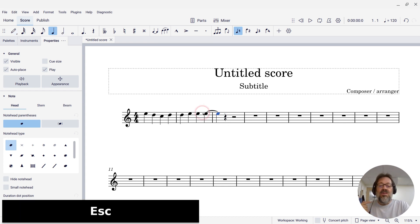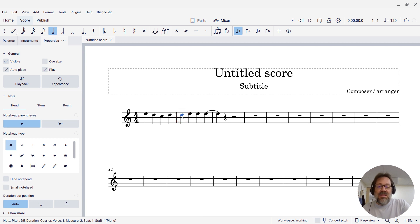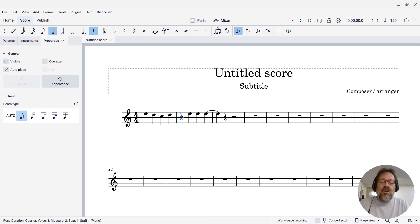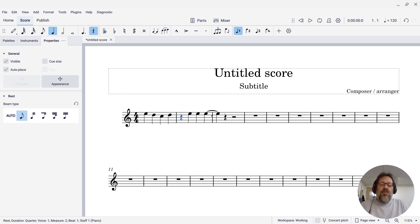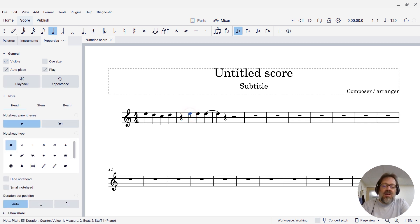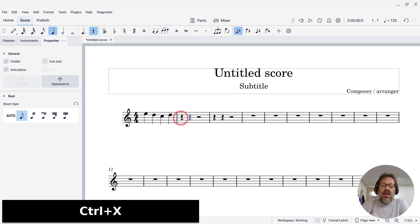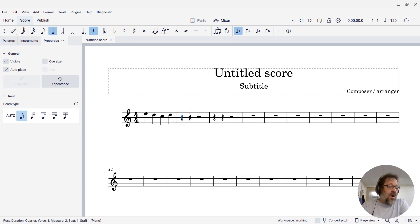If I just select that D and press delete, it's going to leave a rest behind — that's not what I want here. I want to actually move those E's over. So what I'm going to do is select those E's and move them. I'm going to click the first one and Shift-click the last one, then Ctrl+X to cut. Now select where that rest is and press Ctrl+V to paste.